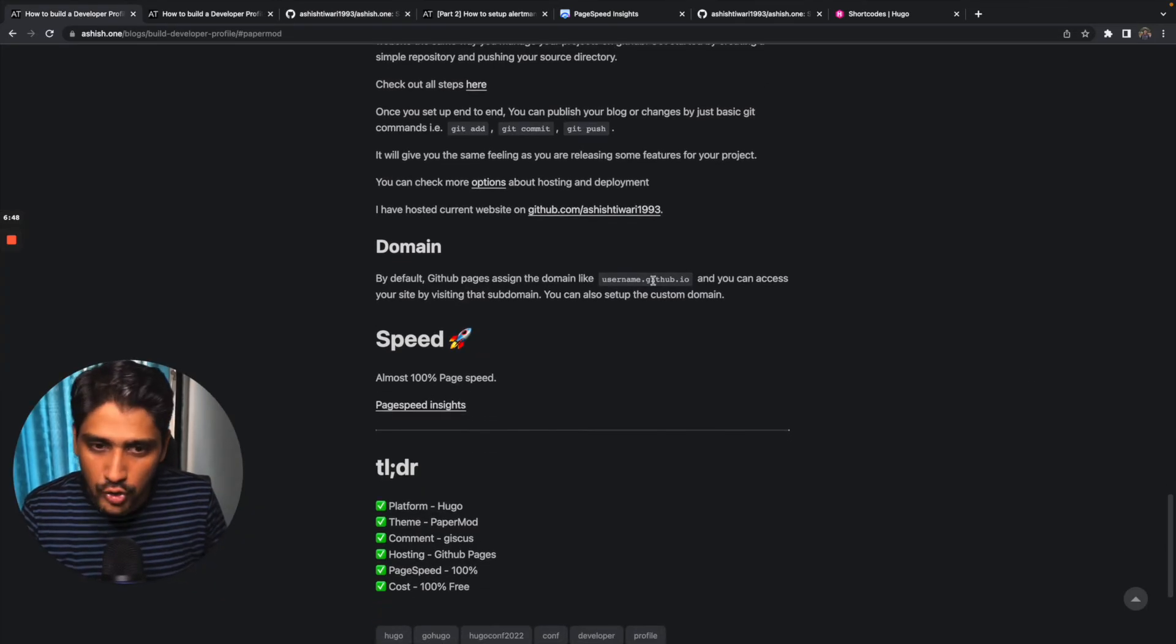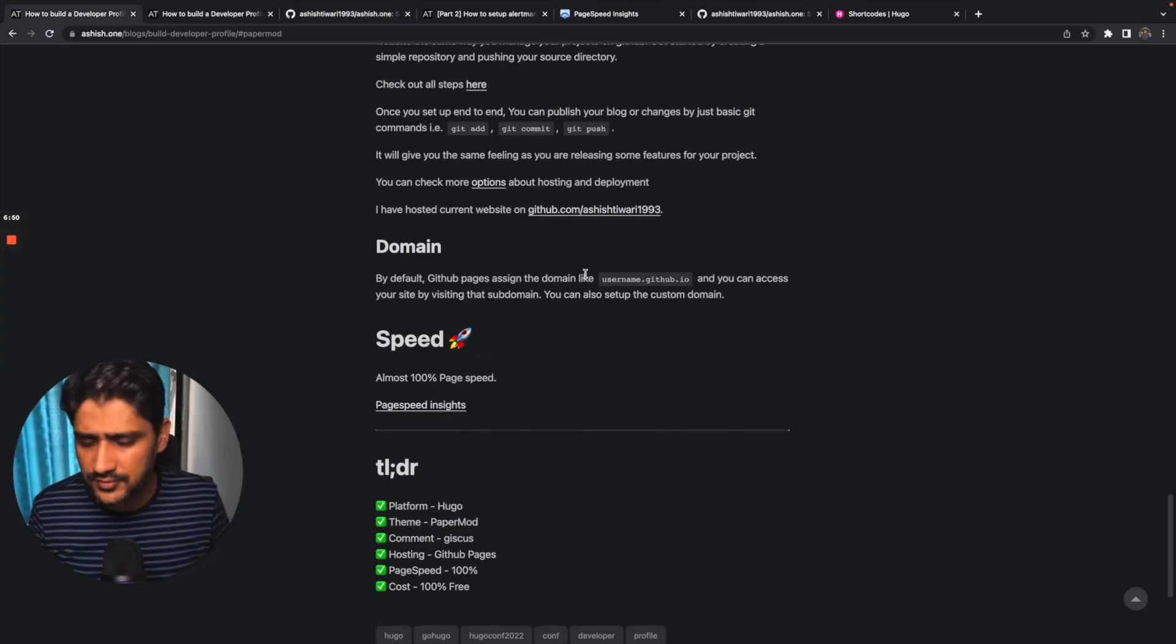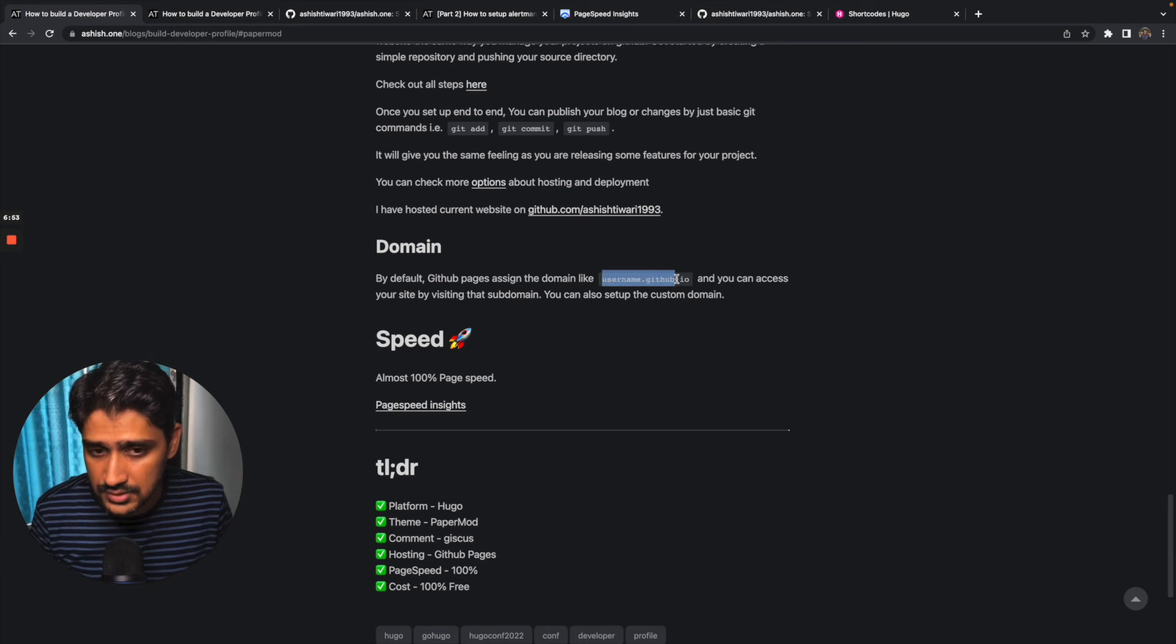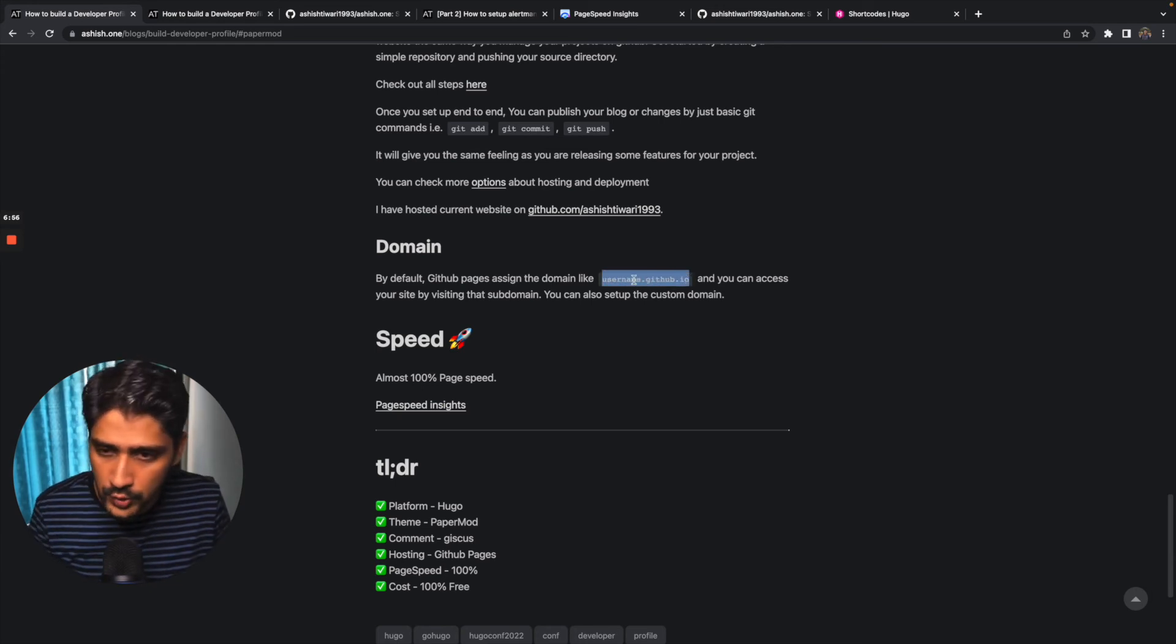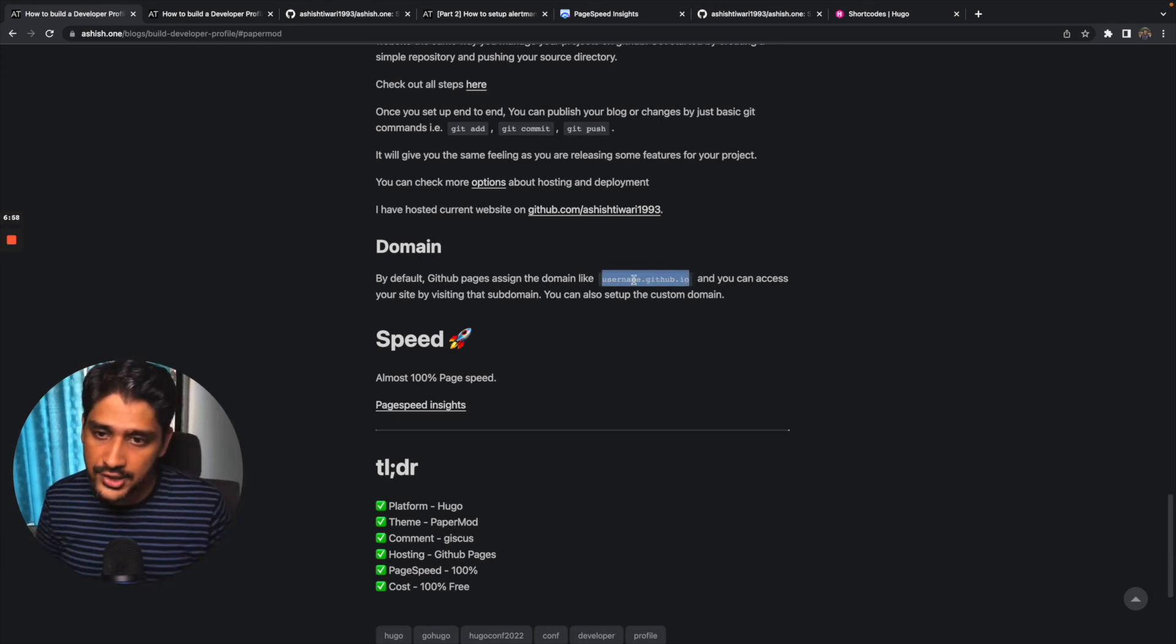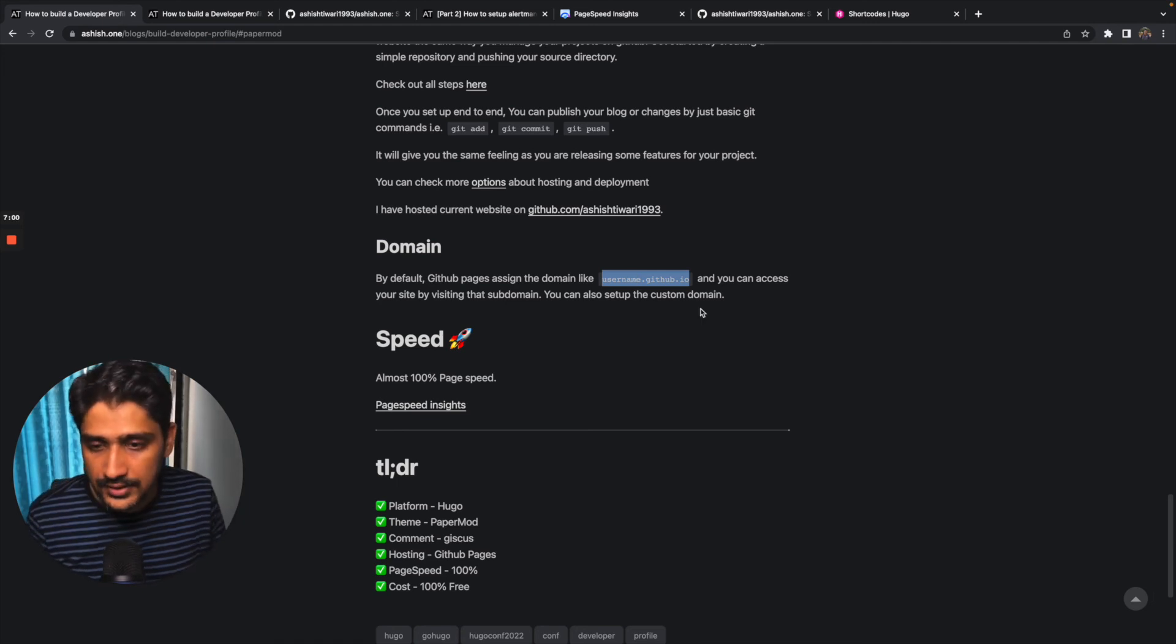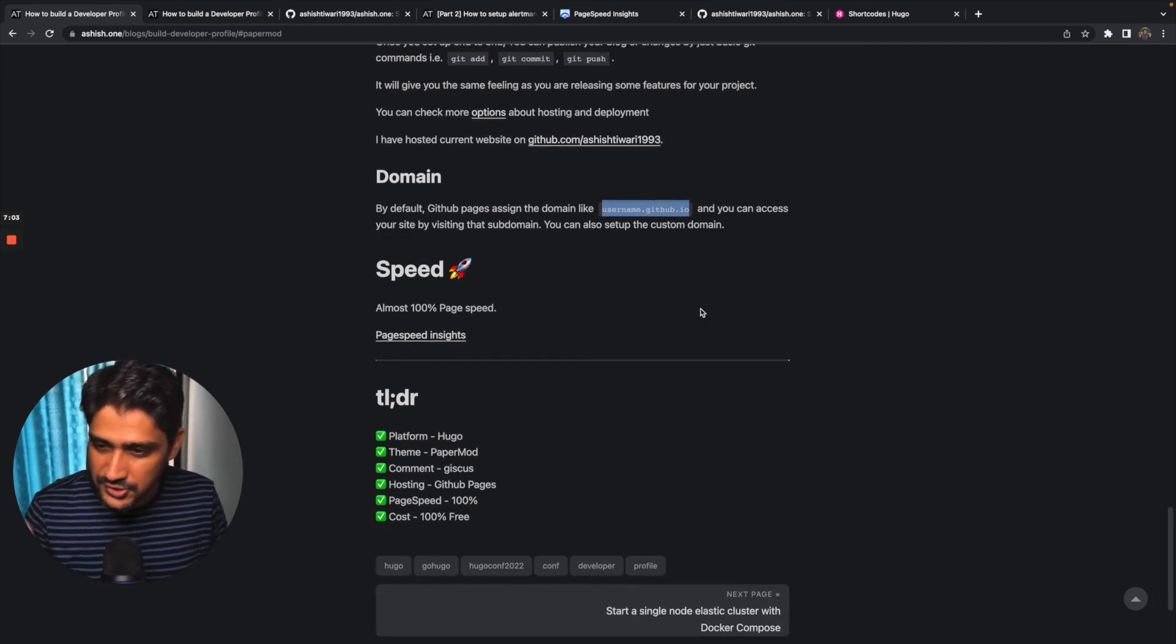You can check more on this. I have hosted my website here, ashish.one. You can explore this as well. About the domain, GitHub Pages used to assign some subdomain, a default subdomain using username.github.io, but you can add your custom domain as well.